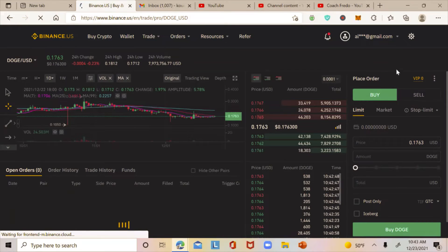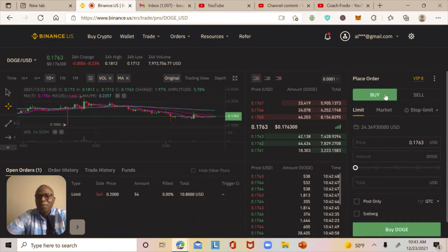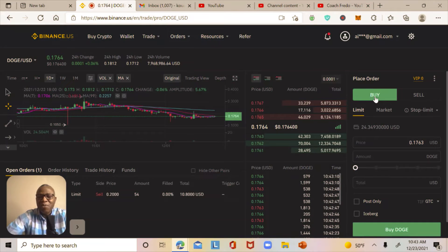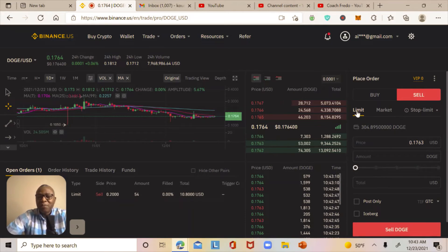On the right side you should see the Place Order panel. By default, the selection is on Buy, but I don't want to buy — I want to sell a portion of my Dogecoin. So I click on Sell, and then I click on Limit.